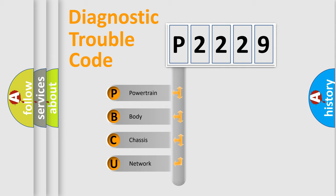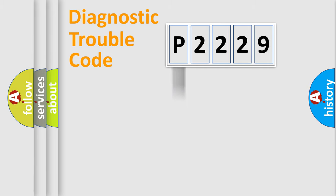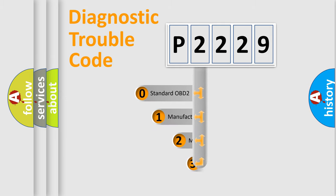We divide the electric system of automobile into four basic units: Powertrain, Body, Chassis, and Network. This distribution is defined in the first character code.